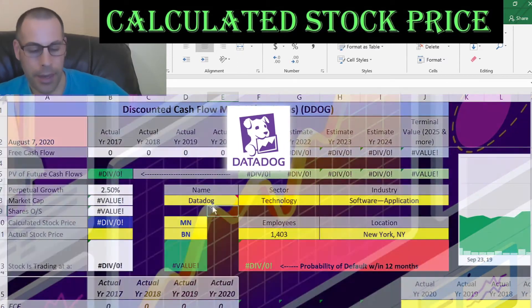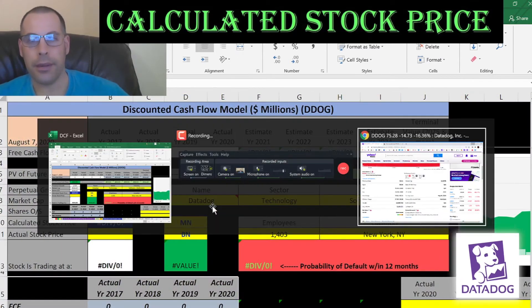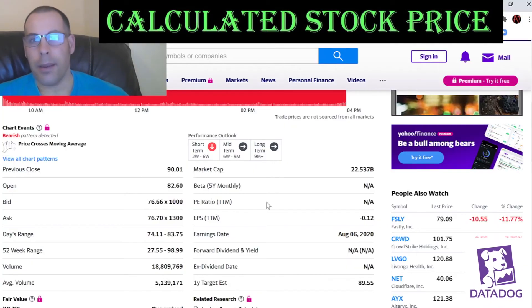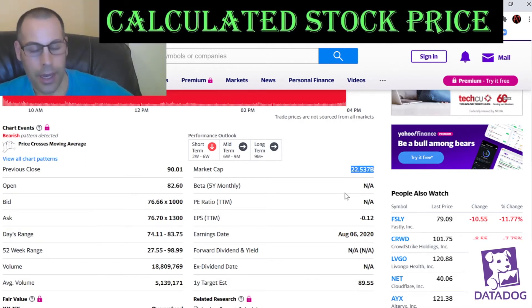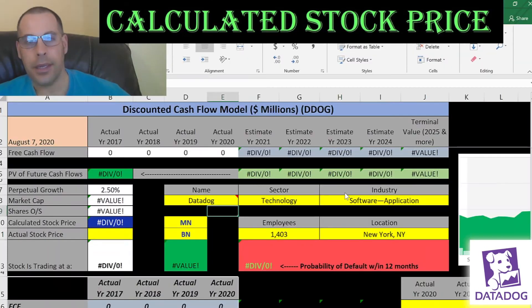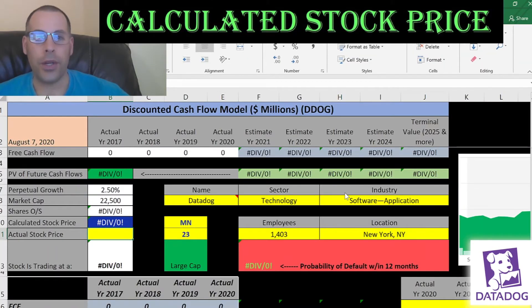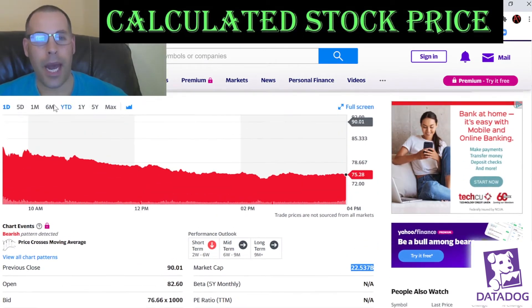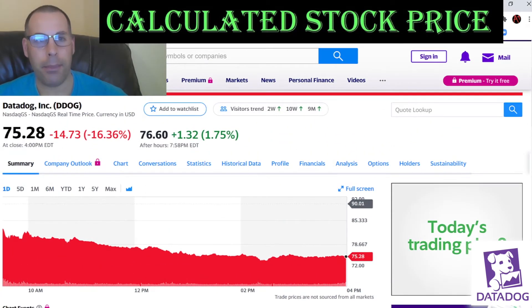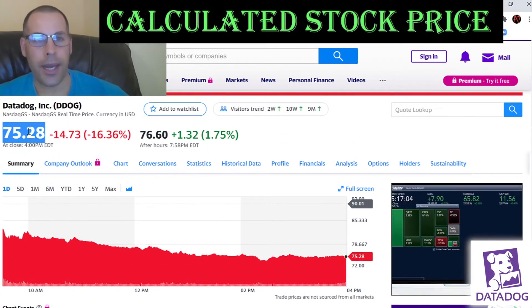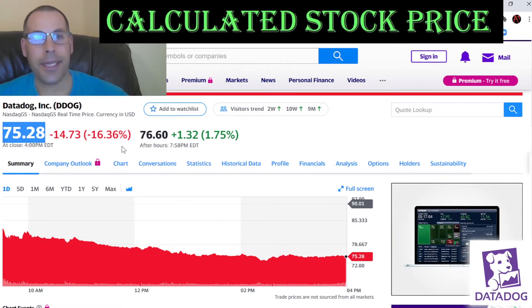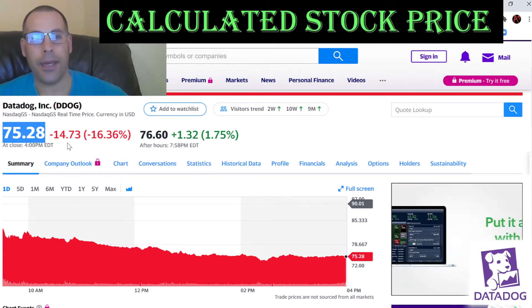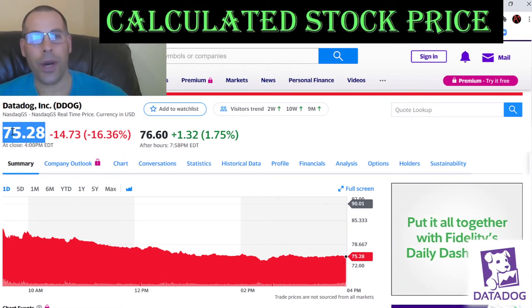Let's get started with the model. This company has a market cap of $22.5 billion, so it's a large cap stock since its market cap is above $10 billion. They're trading at $75.28. They went down 16% today — $15. That's a big drop.